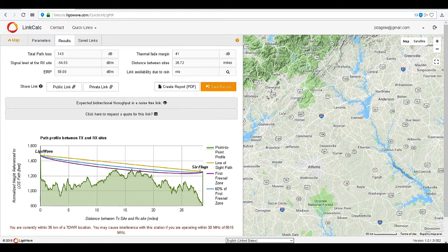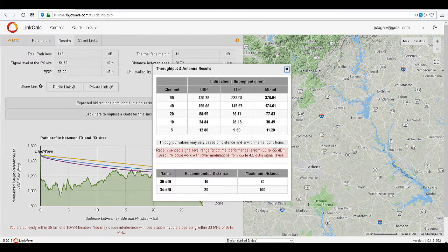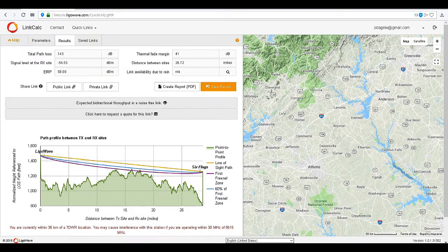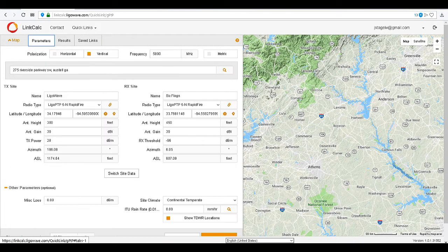We can now calculate the maximum throughput. The link is now viable — we could play with the antenna gain to see if we can improve the overall throughput.